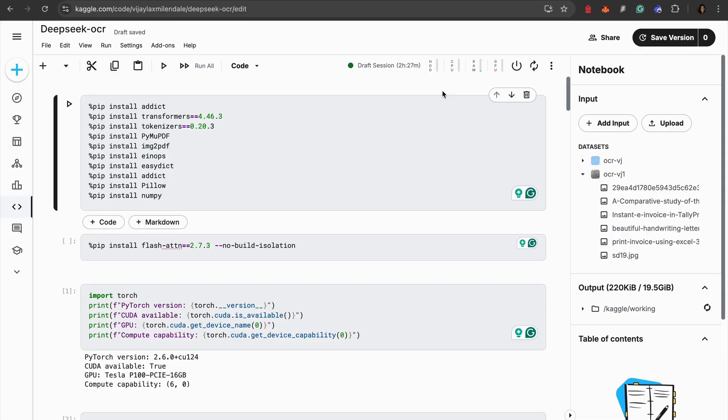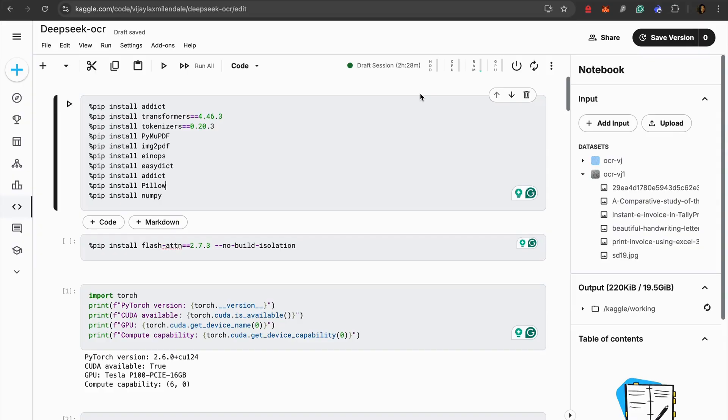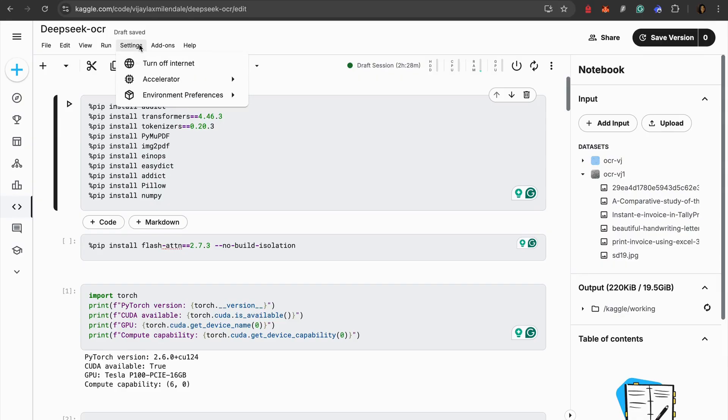I have logged into kaggle.com. Once you land up on kaggle.com you need to sign in if you already have an account. If you don't have an account, just sign up and it's free. Once you have signed up, what you need to do is you need to verify your identity like you need to verify your email address and phone number. That's when you will be able to use the GPUs.